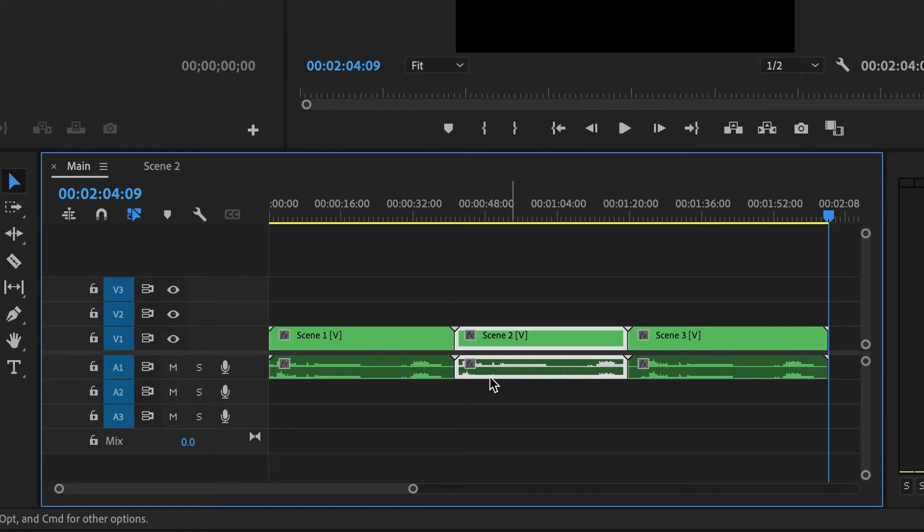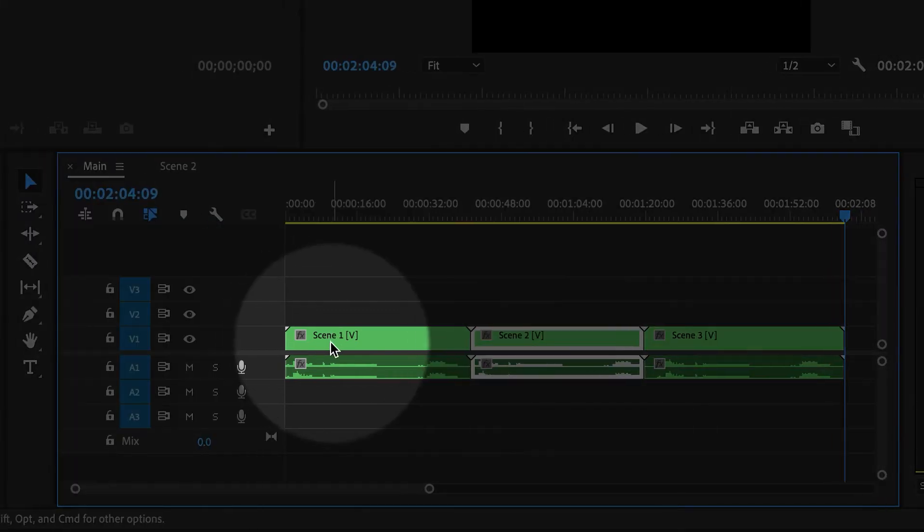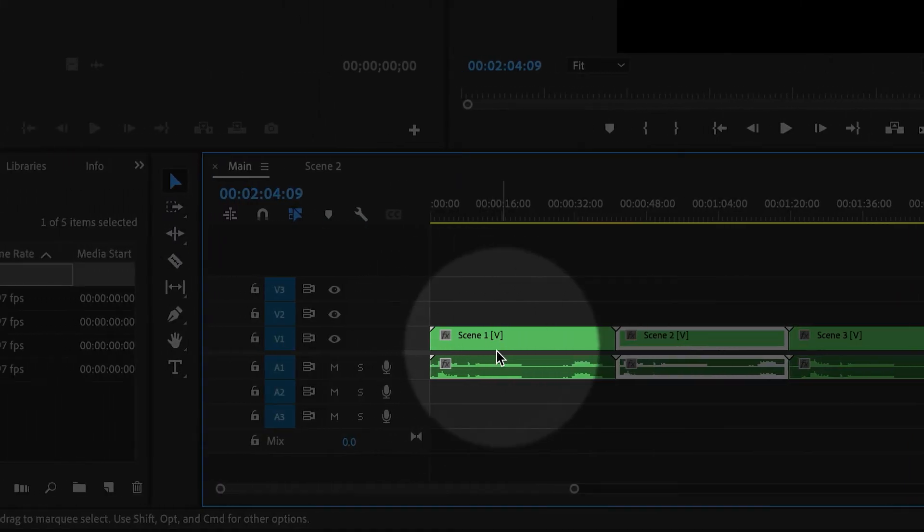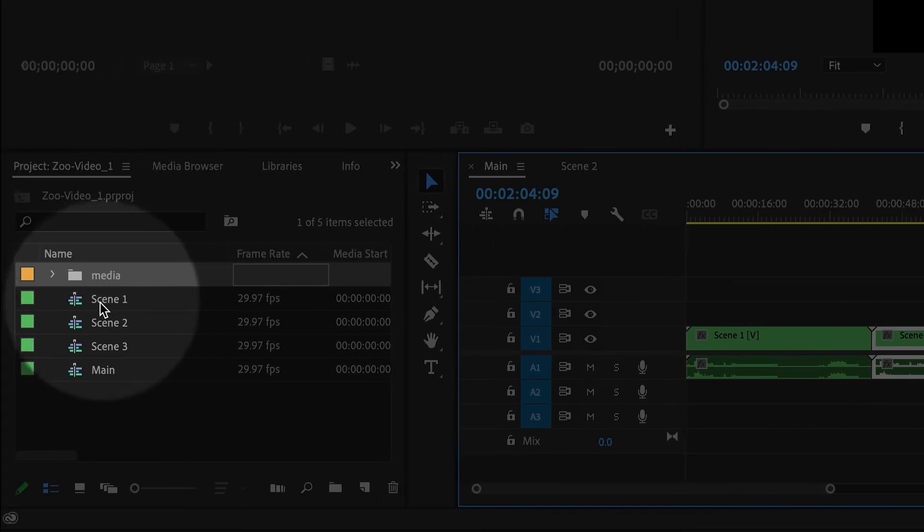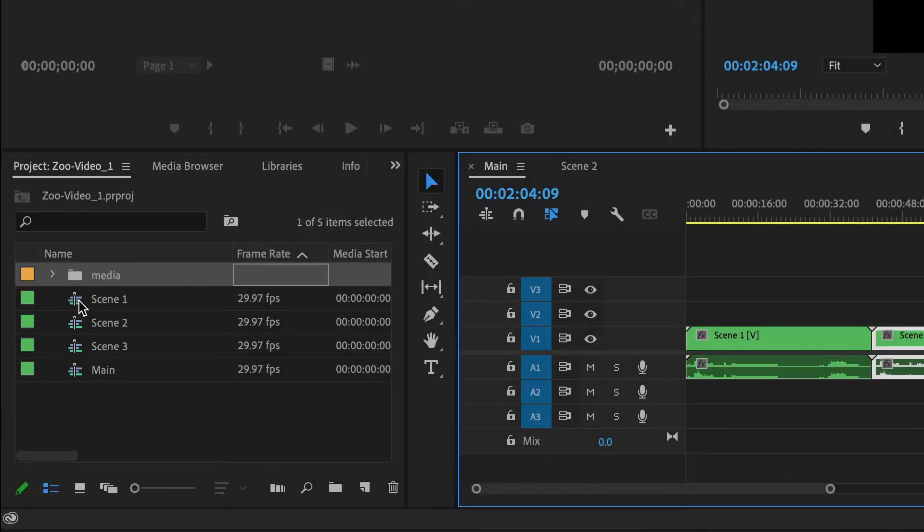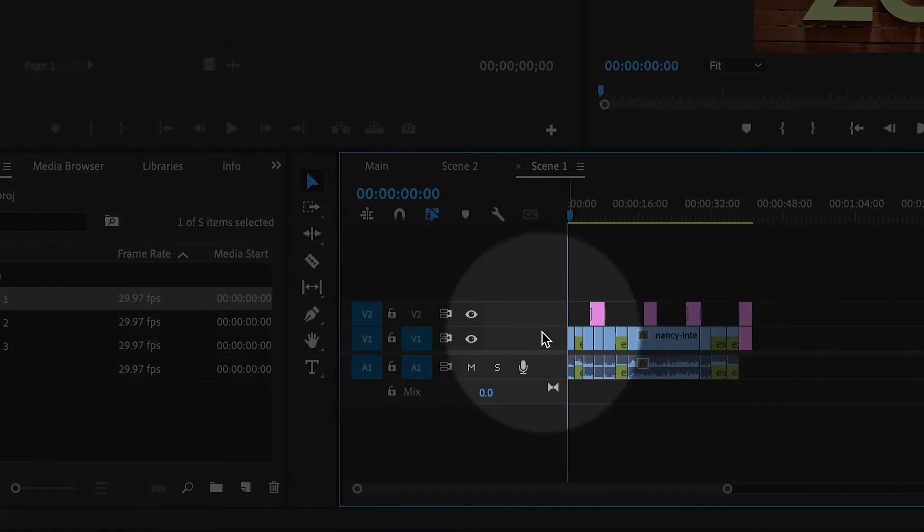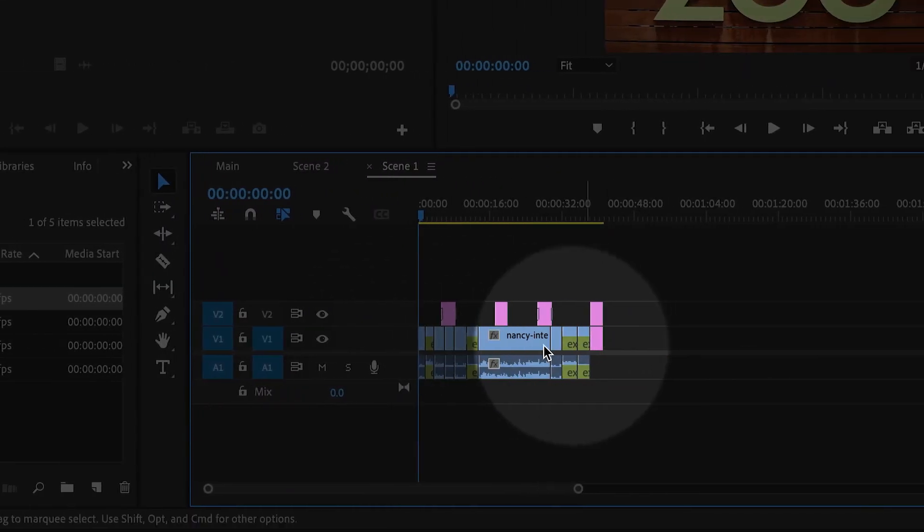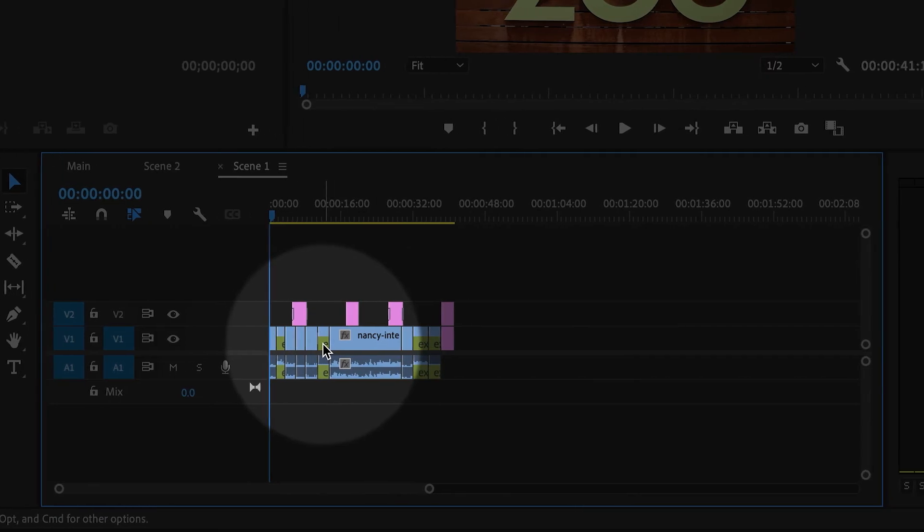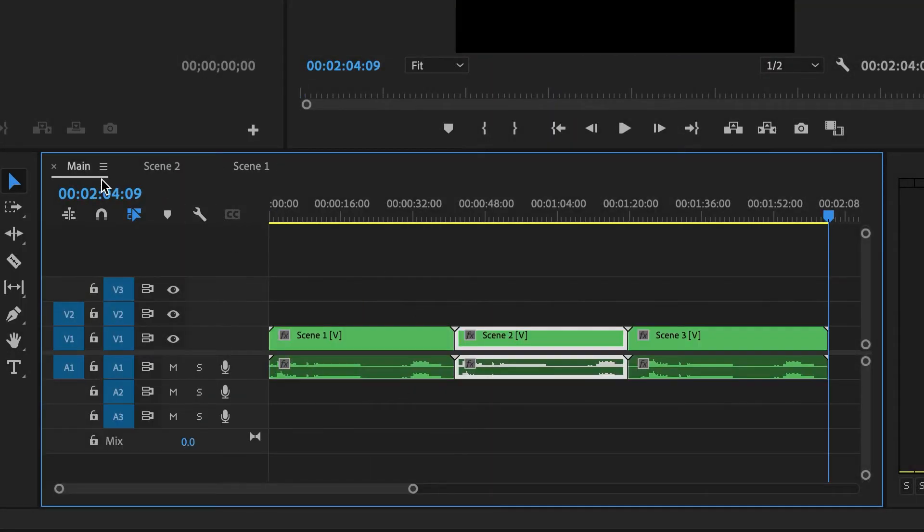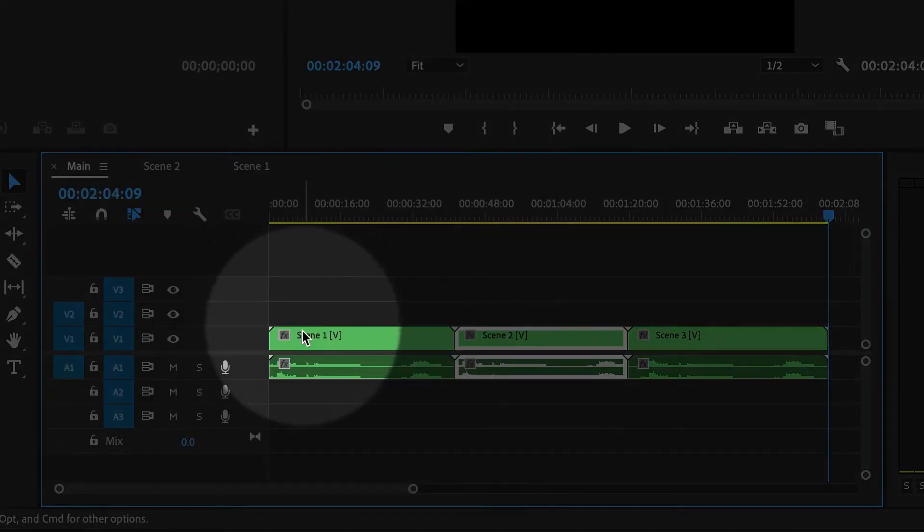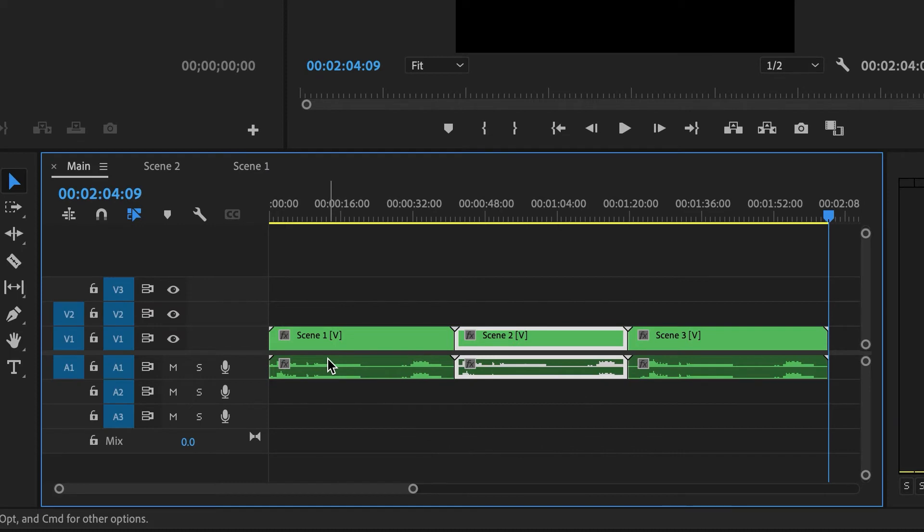So if I wanna open up scene one, I can double click it here. You can also just double click it over here, scene one. And now I can make whatever changes I need. And immediately my changes will show up inside of the main sequence. So this can be very useful, especially in long complex projects.